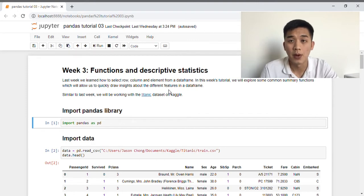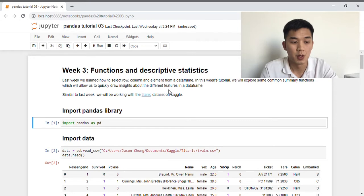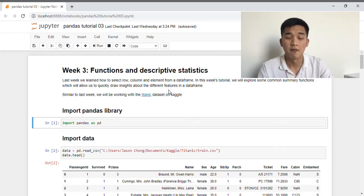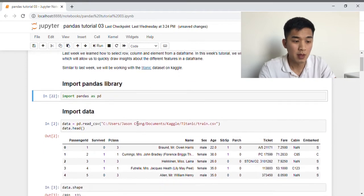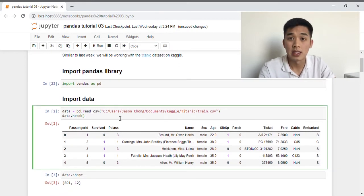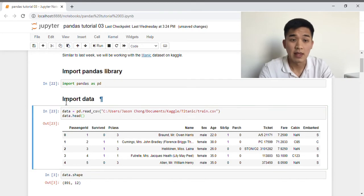If you're unsure about how you can import an external data set into Jupyter Notebook, I highly recommend that you go back and watch my first video of the series where I walk through exactly how you can import a data set into Notebook. So without further ado, let's just jump right into this week's tutorial. First we have to import the Pandas library, and next is just to import the Titanic data set into our notebook, and I've assigned that to the variable called data.